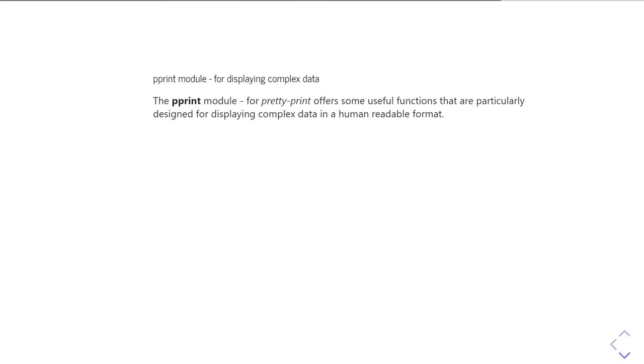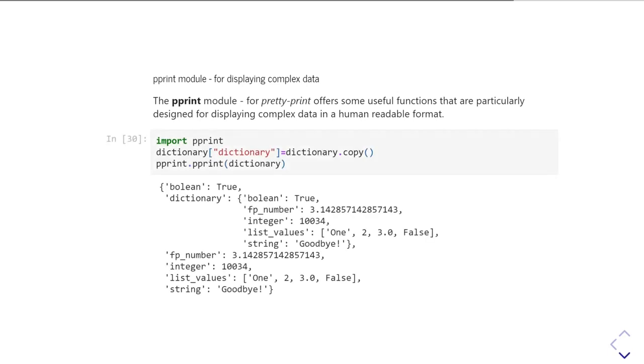And the first one we're going to look at is the Pprint module, which stands for PrettyPrint. This provides a couple of useful functions that are particularly designed for helping you display complicated data types in a way that is relatively easy for a human to get their head around. So the simplest thing to do is just give you an example. We've imported the Pprint module and then I'm going to take the dictionary that we previously had and add a new key to it. So I'm going to add a key dictionary to the dictionary dictionary and that is going to include a copy of the original dictionary.